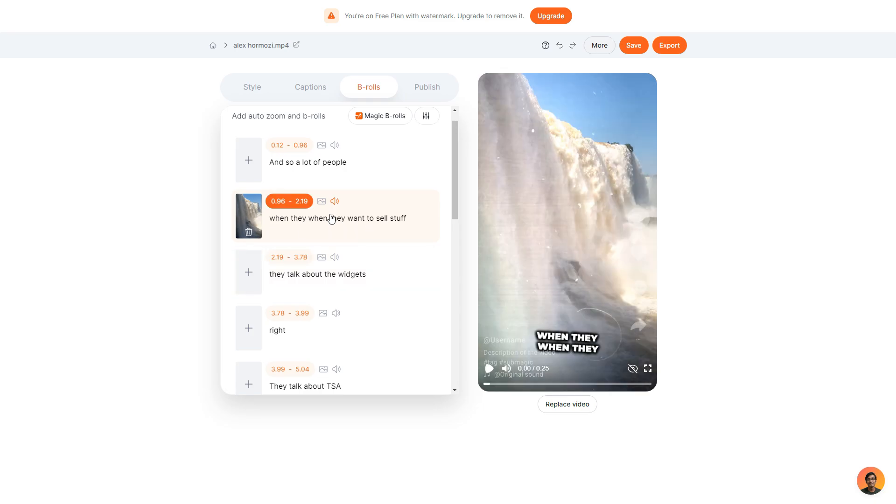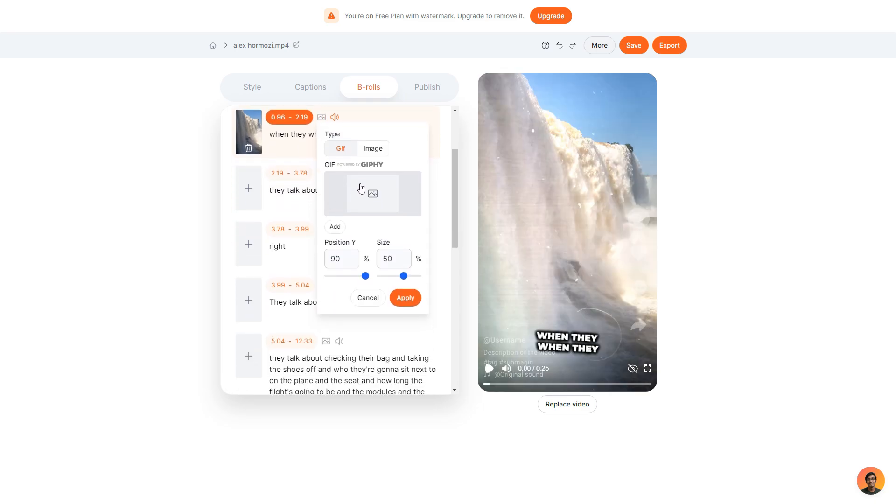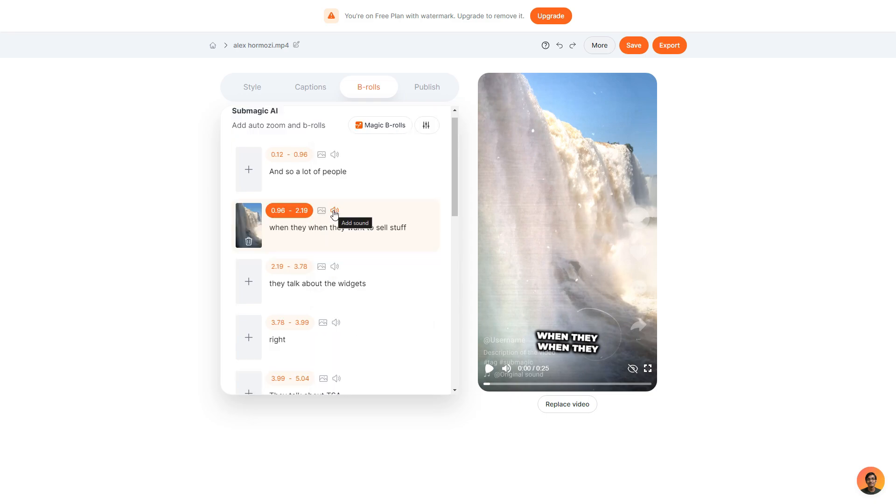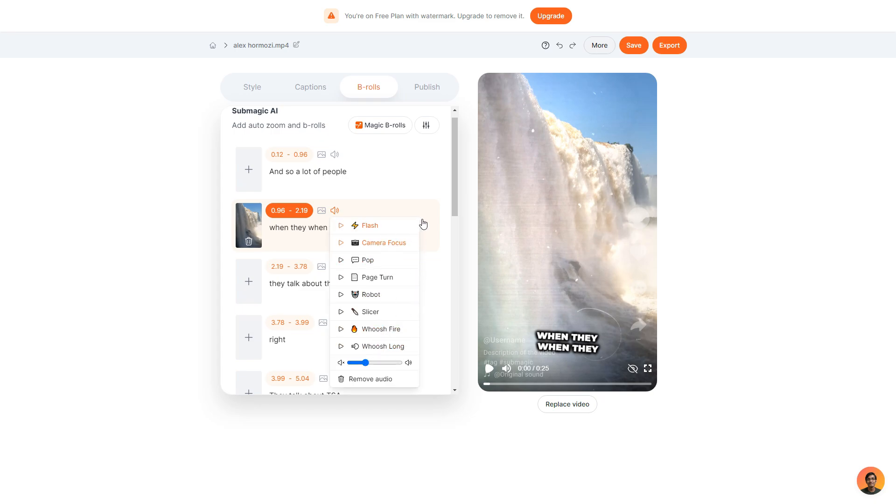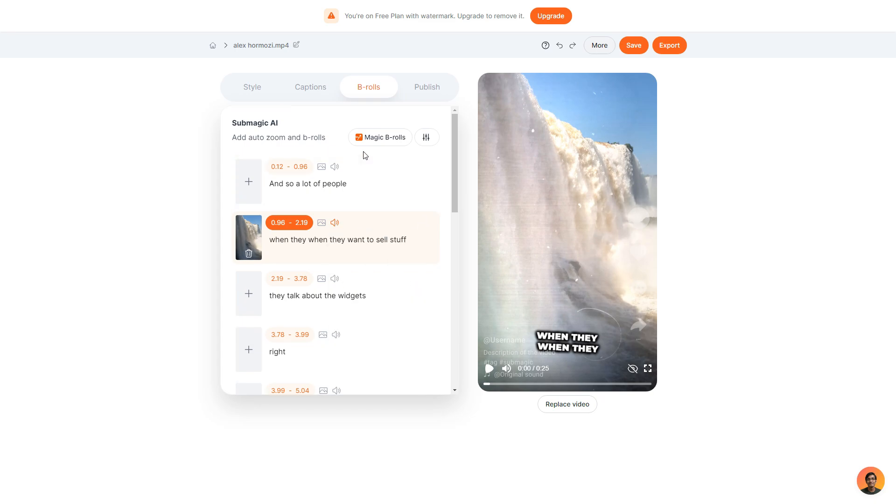What I can also do is choose to add a gif or an image and obviously I can adjust this by simply moving the position size of it. And if I wasn't happy with the sound effect that was added to that gif I can change that. And of course I can adjust the volume. What I can also do is click the magic b-rolls option which does everything for you. Again it is AI so do keep in mind that it isn't going to be exactly to your liking. That's why I highly suggest you go through your clip and choose which b-rolls best suit each clip.